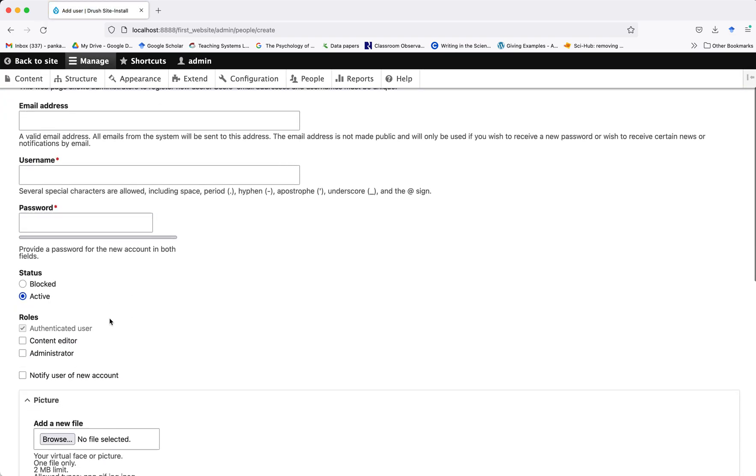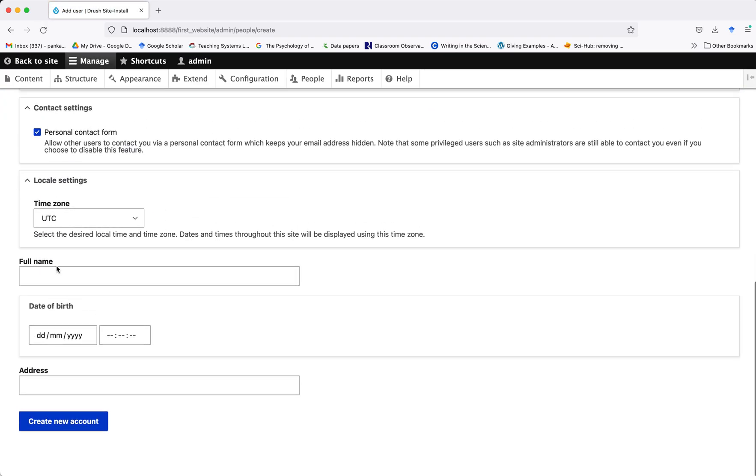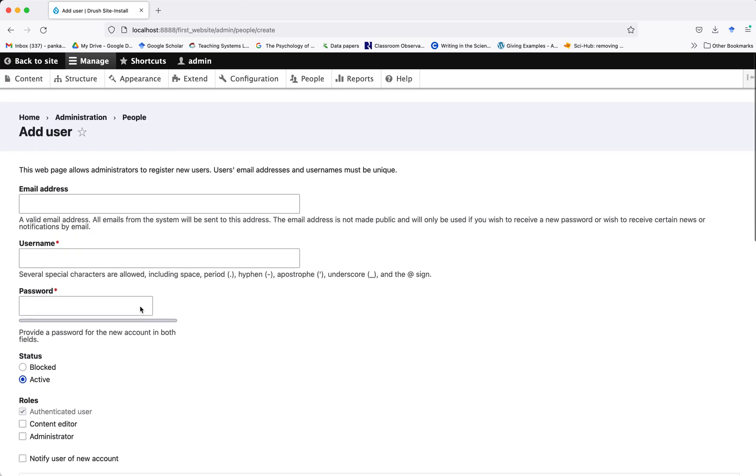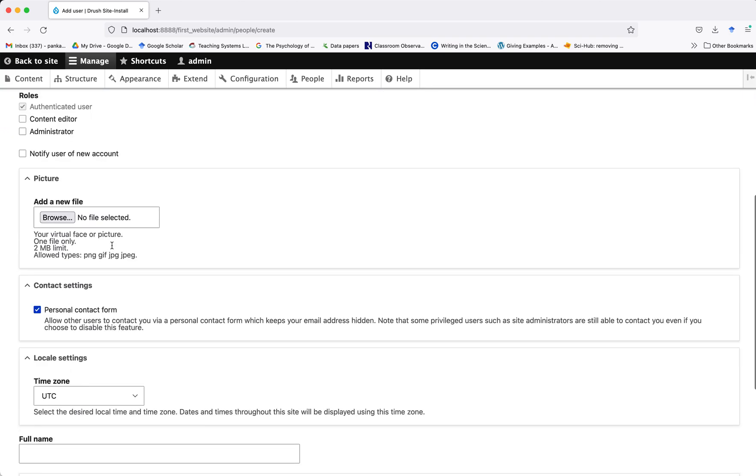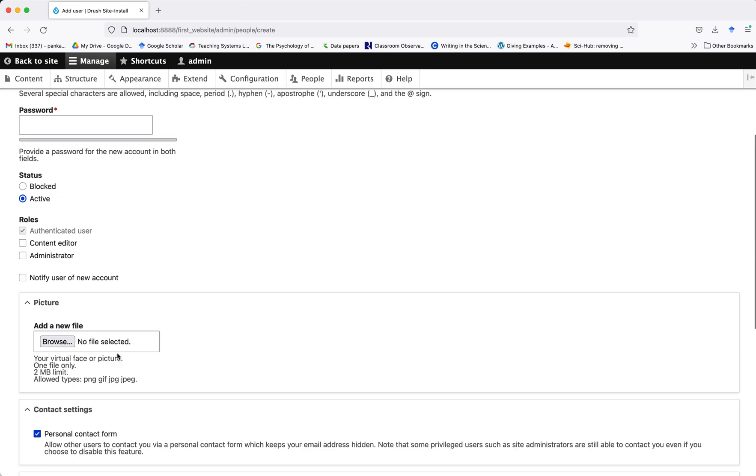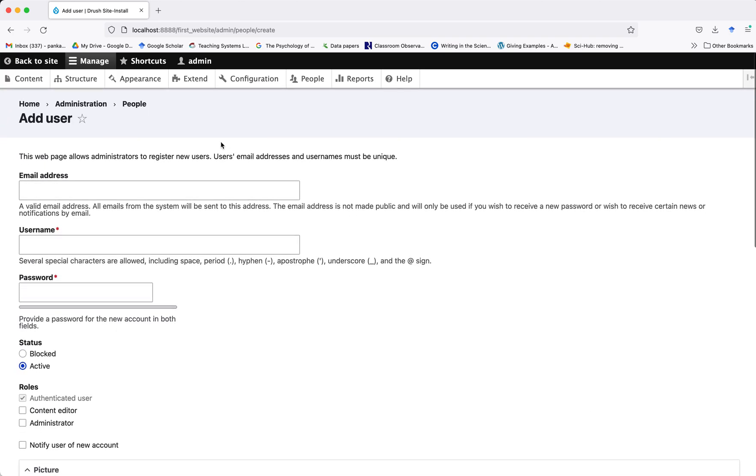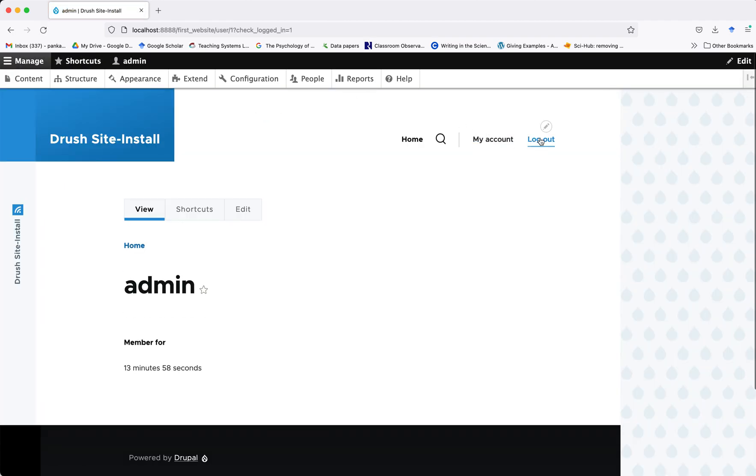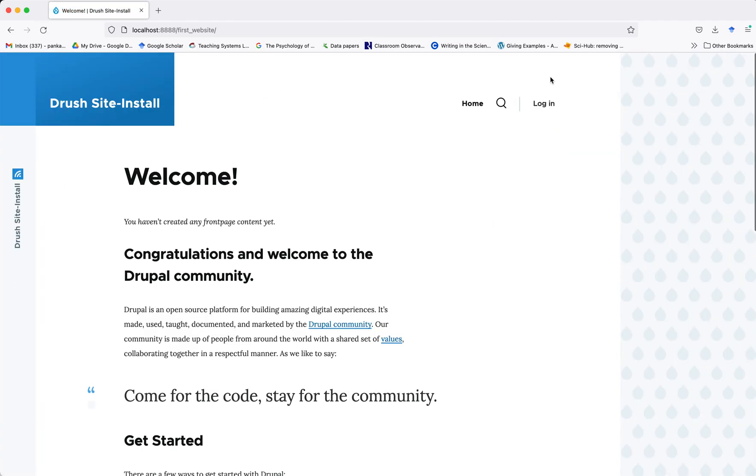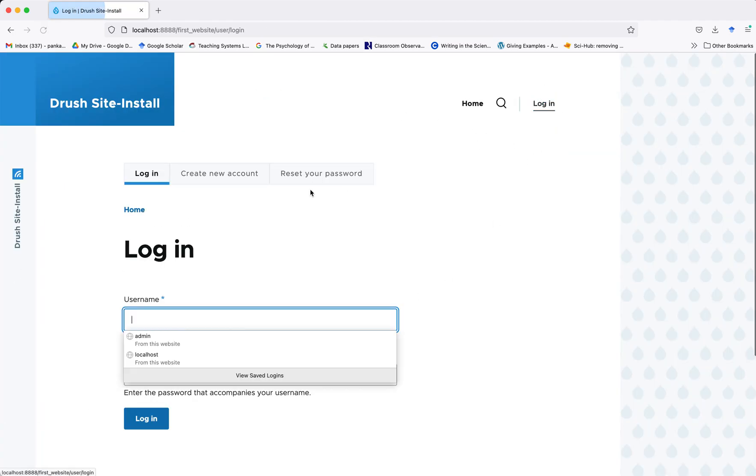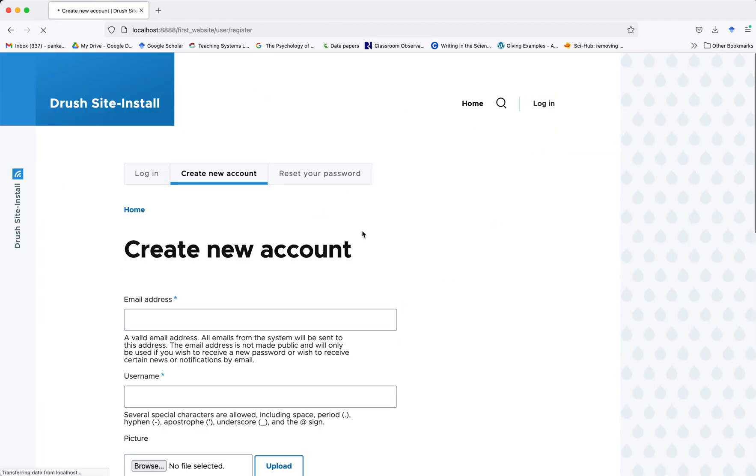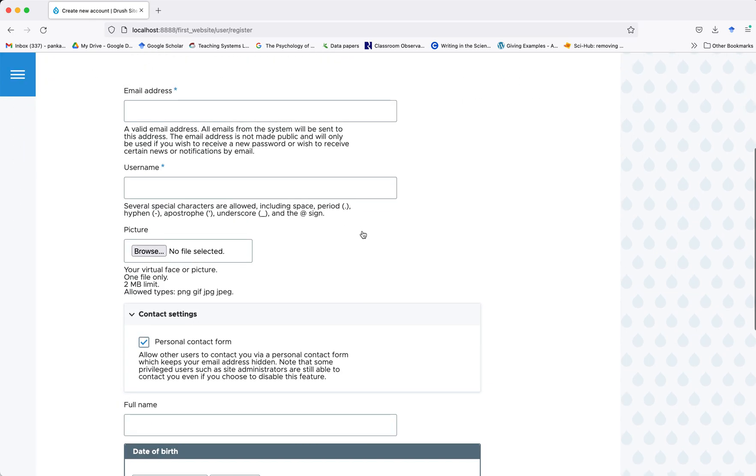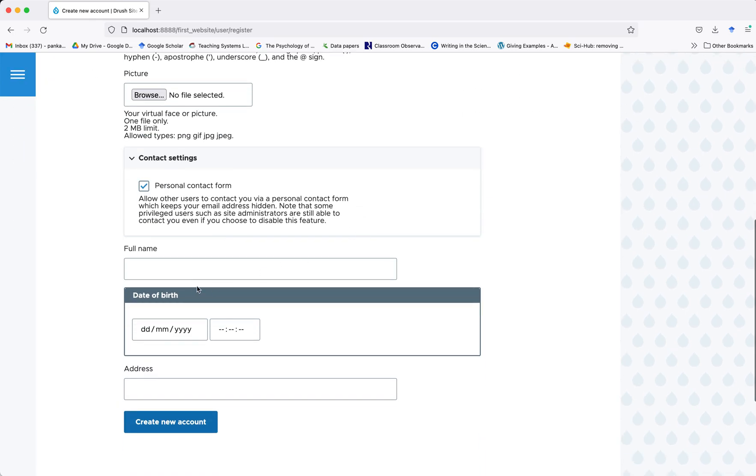Now when I go to people and try to add another user, I will see all these additional fields here. You will also see these fields in the user registration form. Just to show you, I will log out and create new account, so these fields will be visible here.